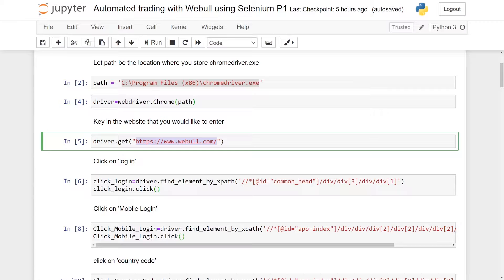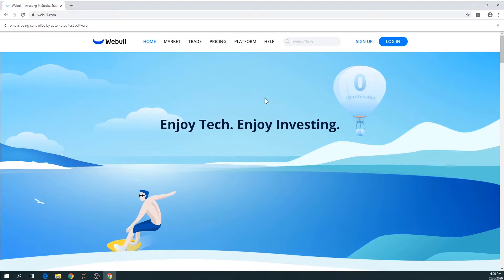Next we will use driver.get() with the website URL you want to use — in my case I'm using Webull. Once you run this line of code, a browser will appear and it will automatically navigate to the website.